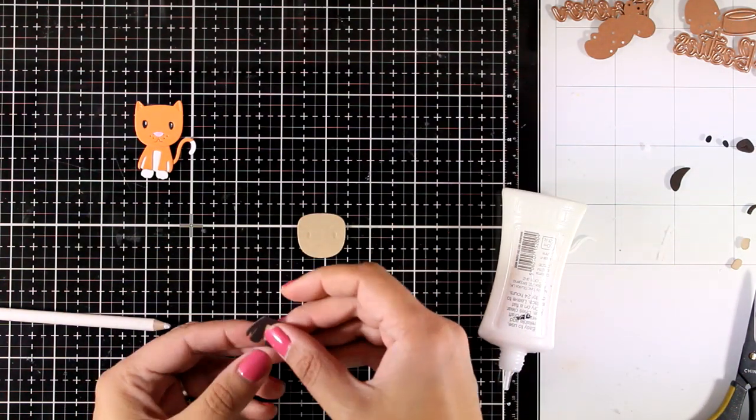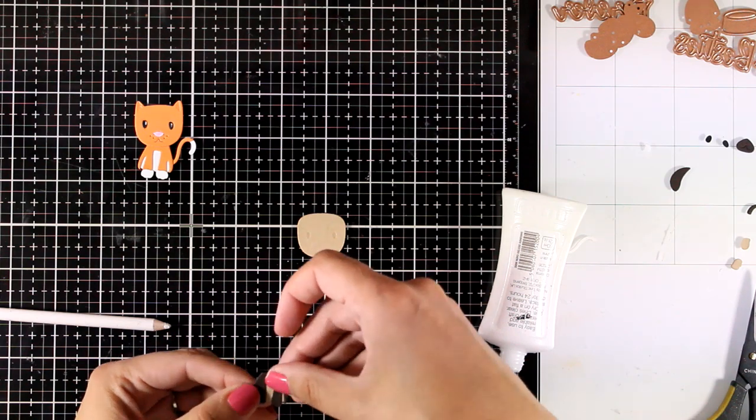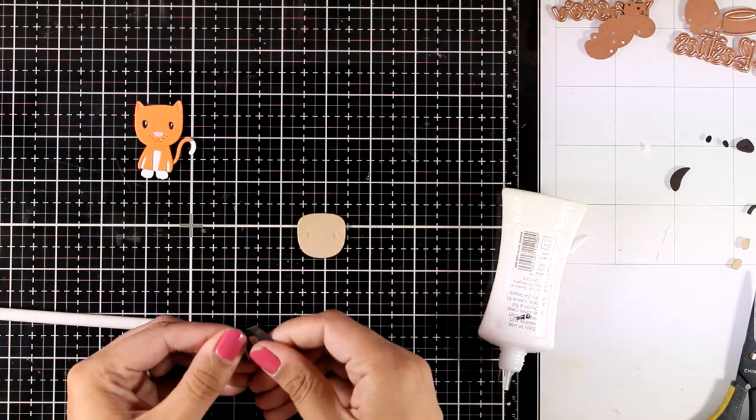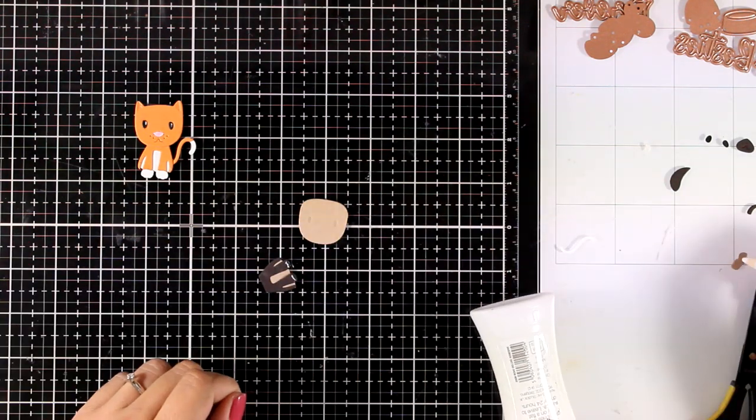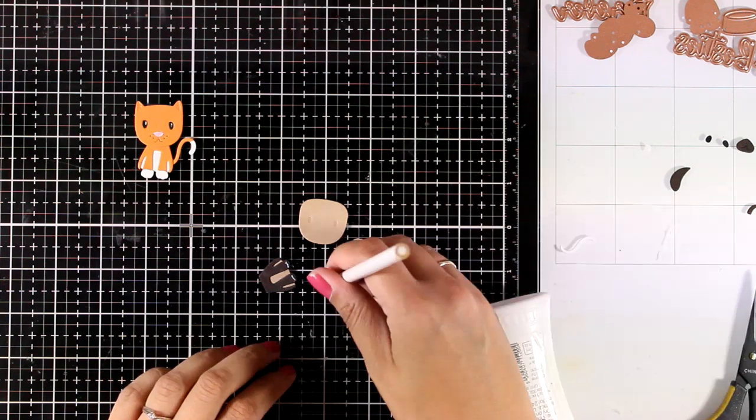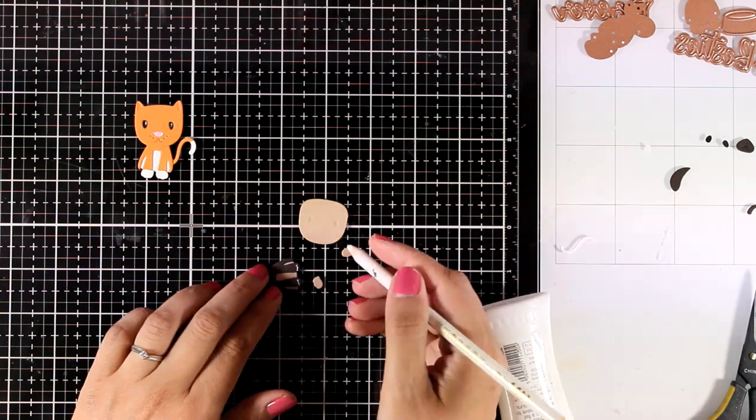So now I'm going to put together in the exact same manner the little dog. For that I'm combining craft cardstock with dark chocolate cardstock.